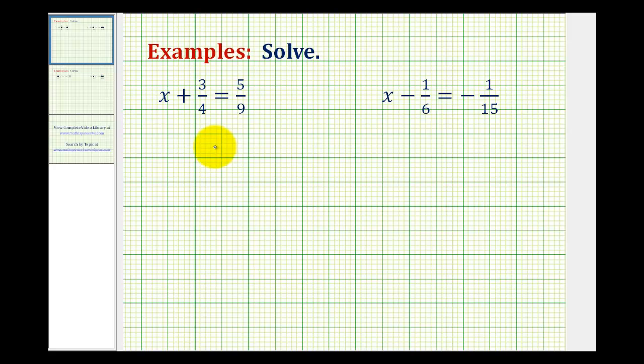Now we'll take a look at two examples of solving linear equations that involve fractions. Remember, the goal of solving a linear equation is to isolate the variable on one side of the equation.